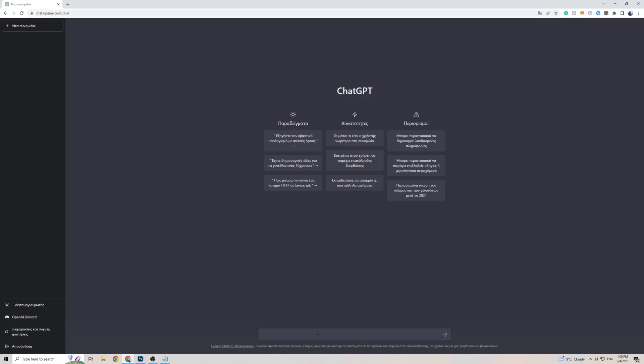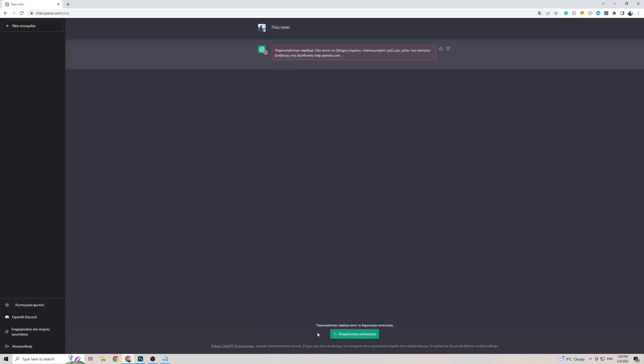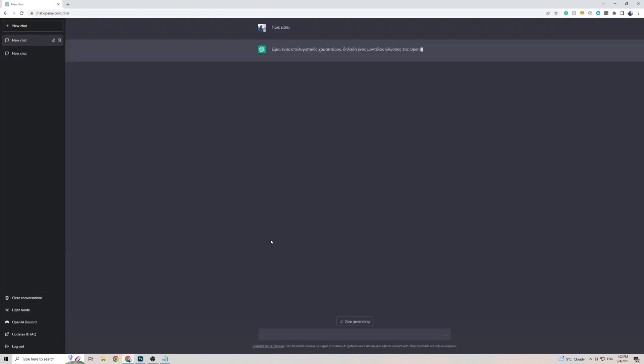Just to test this out, I have copied the phrase that's asking how are you in Greek. Let's see what happens. Now if it gives you an error, all you have to do is simply refresh the page and try again. And as you can see, within just a few seconds, ChatGPT has come back to me with a response in the Greek language.